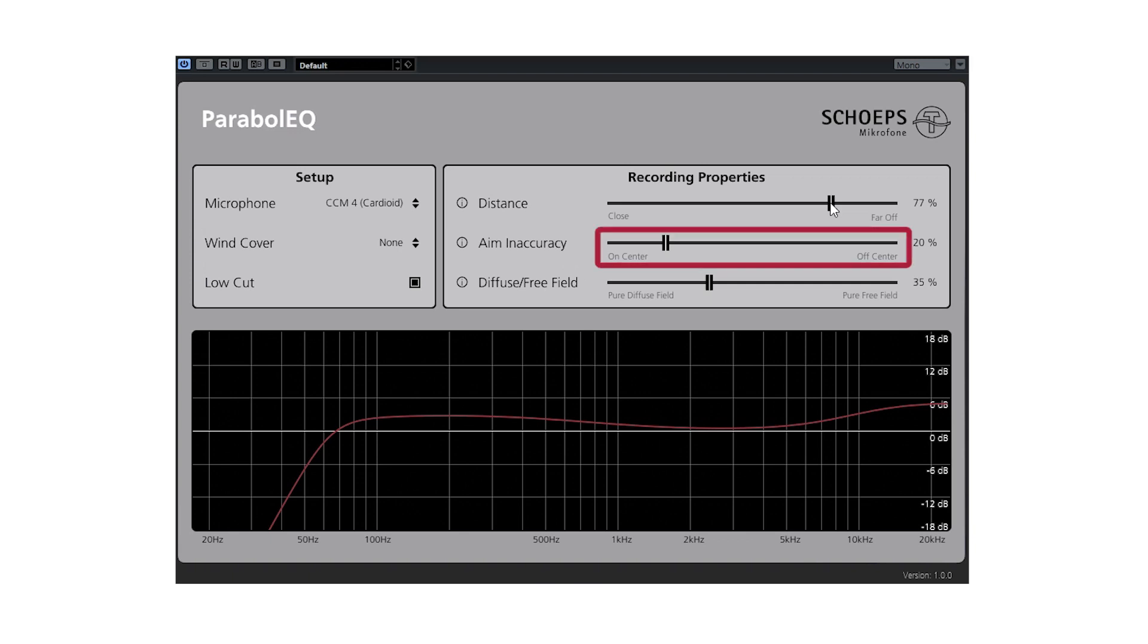With the aim inaccuracy slider, you can set the accuracy of your parabolic dish recording. The dish is extremely directive at high frequencies, and it can be very easy to be inaccurate with your more distant recordings if your aim is off by a few degrees.